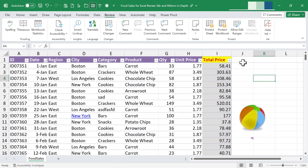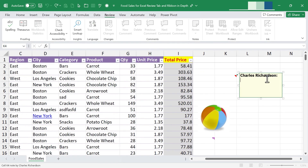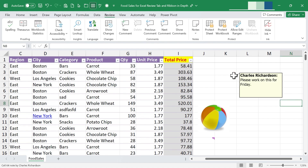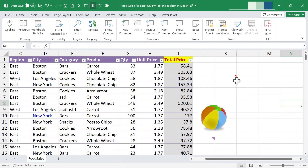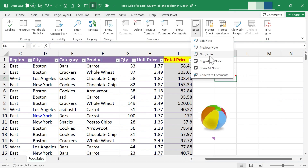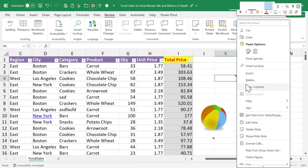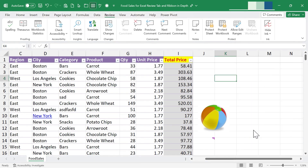A similar tool is in the next group — the Notes group. I can click to add a new note and get a little pop-up. The yellow note is hidden inside a red triangle, but if you put your mouse on the triangle, the note appears. Similar to comments, you can jump to the next or previous note, show and hide notes, convert the note to a comment, edit a note, or right-click to delete a note.